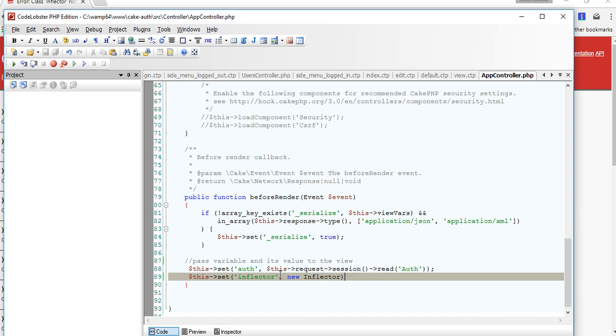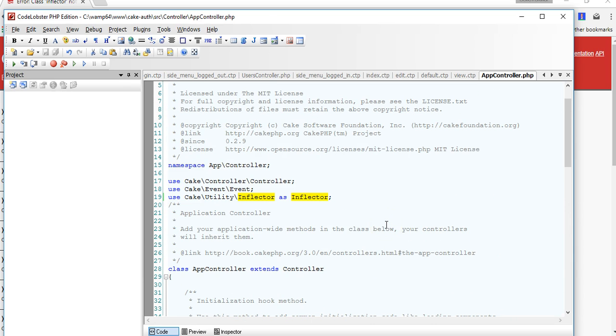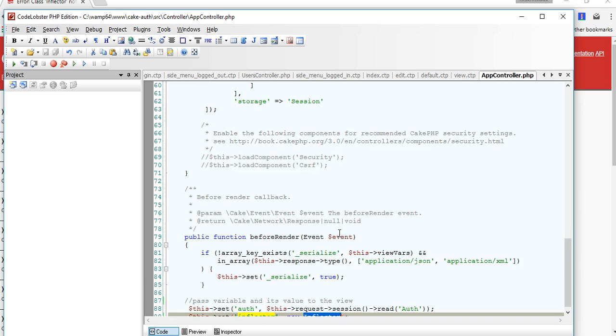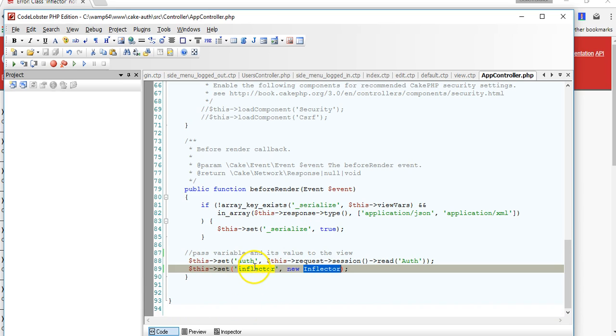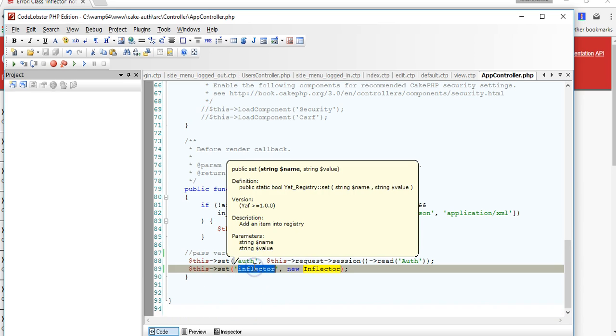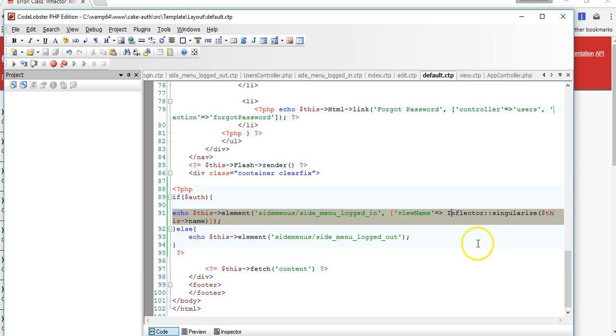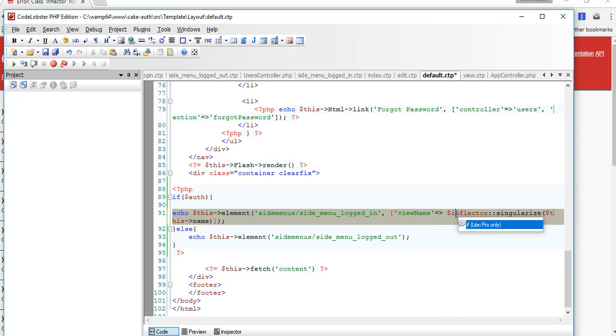So when we get back to our view, we can now start using this as a variable so if we get back to view right here, we can just say inflector.